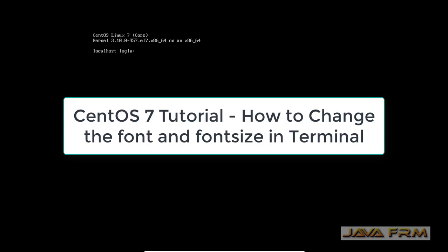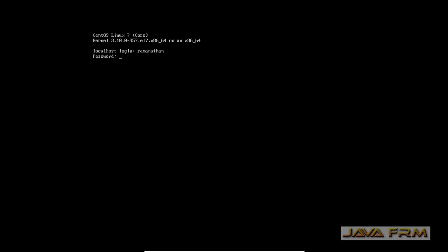Welcome. Now we are going to see how to change the font and font size in CentOS 7 terminal. So we are going to change the font and font size in the terminal of the CentOS 7 operating system.